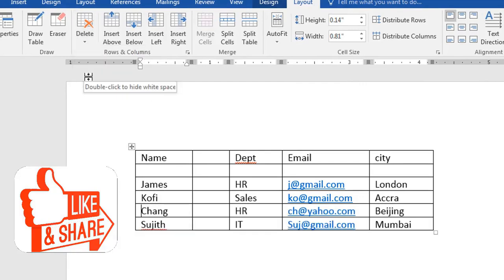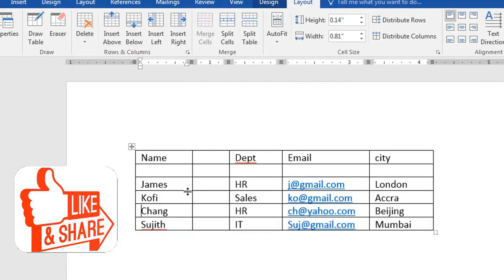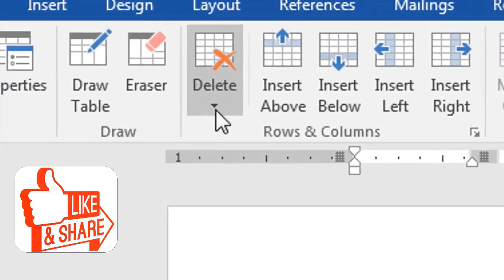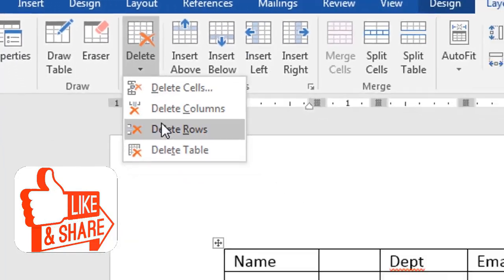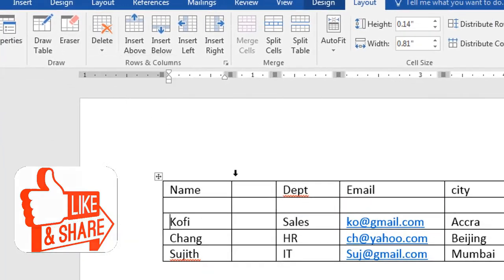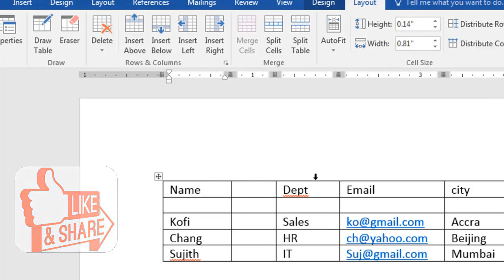If I want to delete a single row, let's say I want to delete James' record. I click on James. Delete rows. And then he's gone. So that is how we manage our rows and columns.